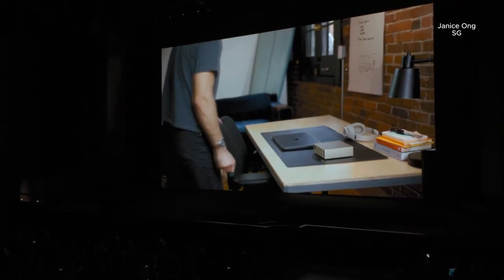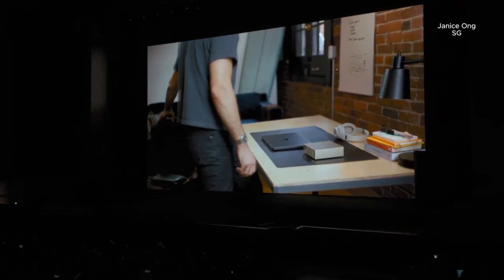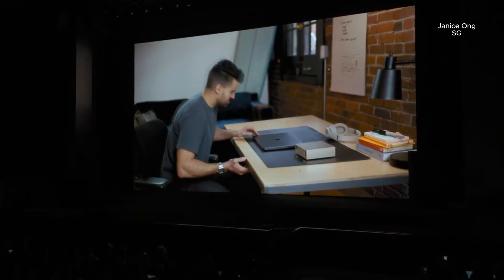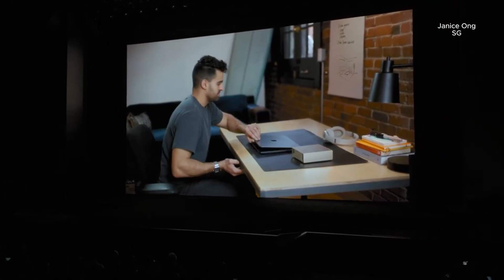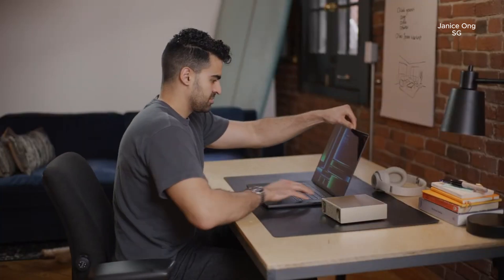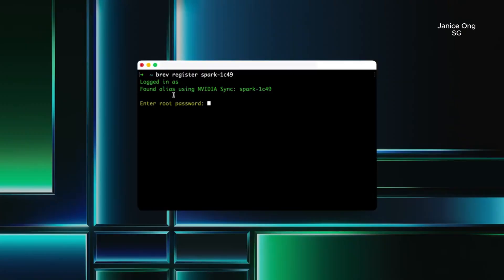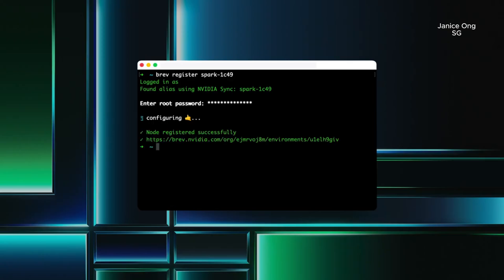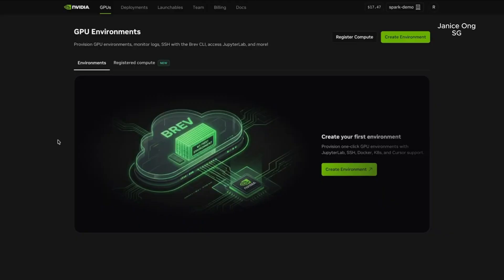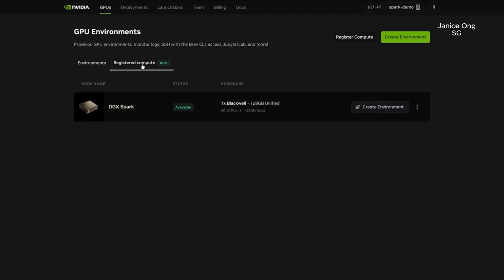Let's build a personal assistant. I want it to help me with my calendar, emails, to-do lists, and even keep an eye on my home. I use Brev to turn my DGX Spark into a personal cloud, so I can use the same interface whether I'm using a cloud GPU or a DGX Spark.